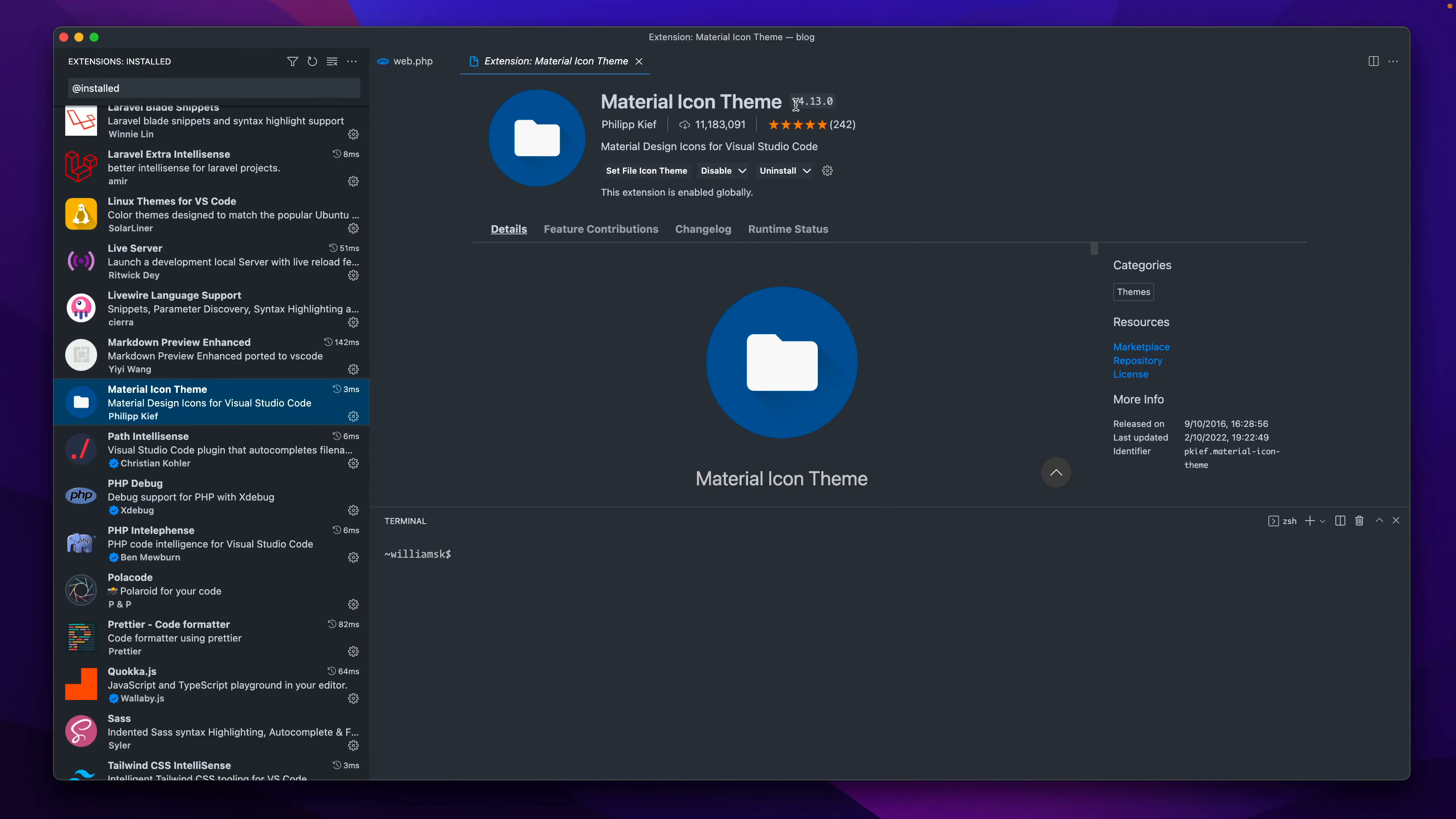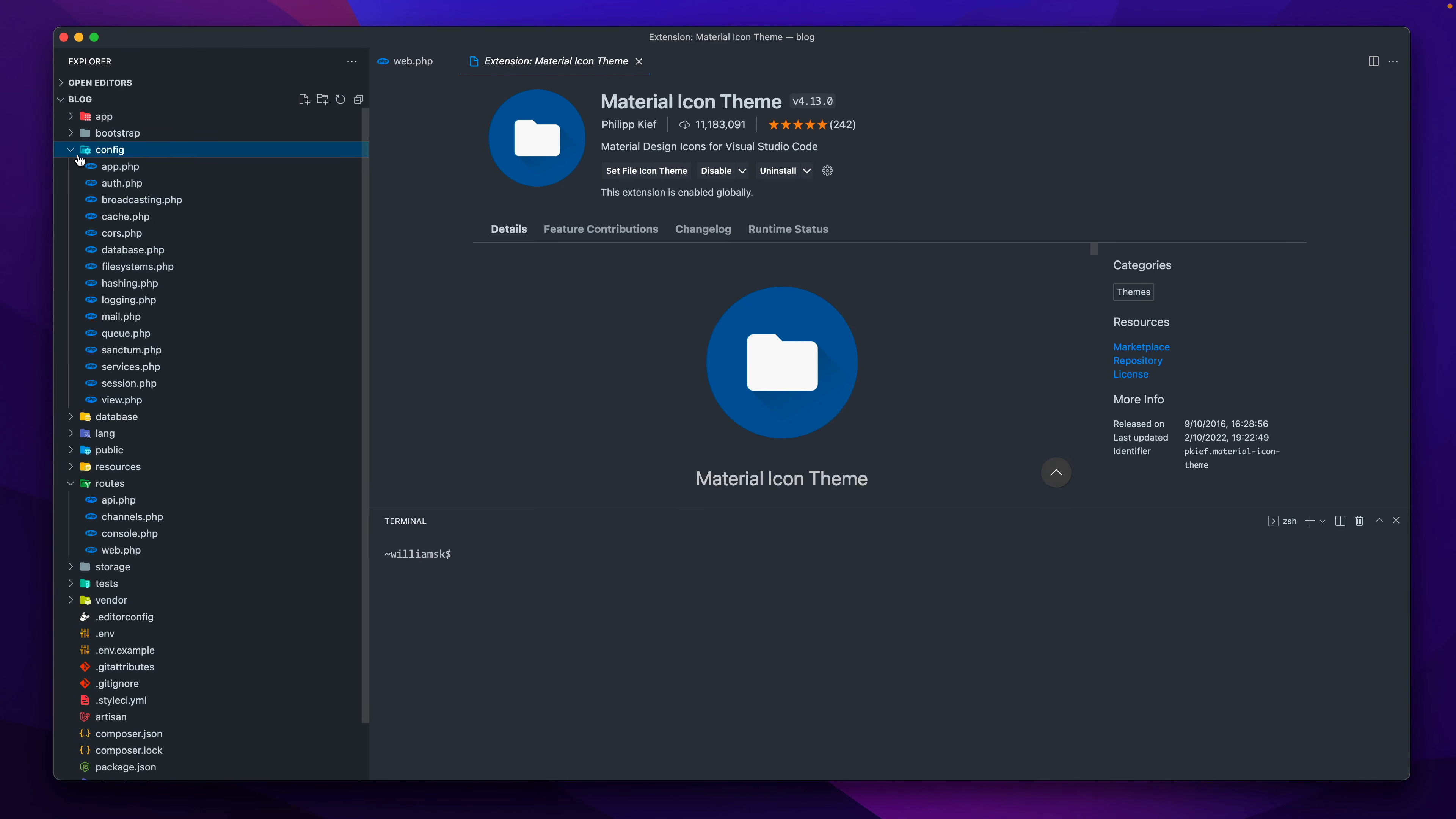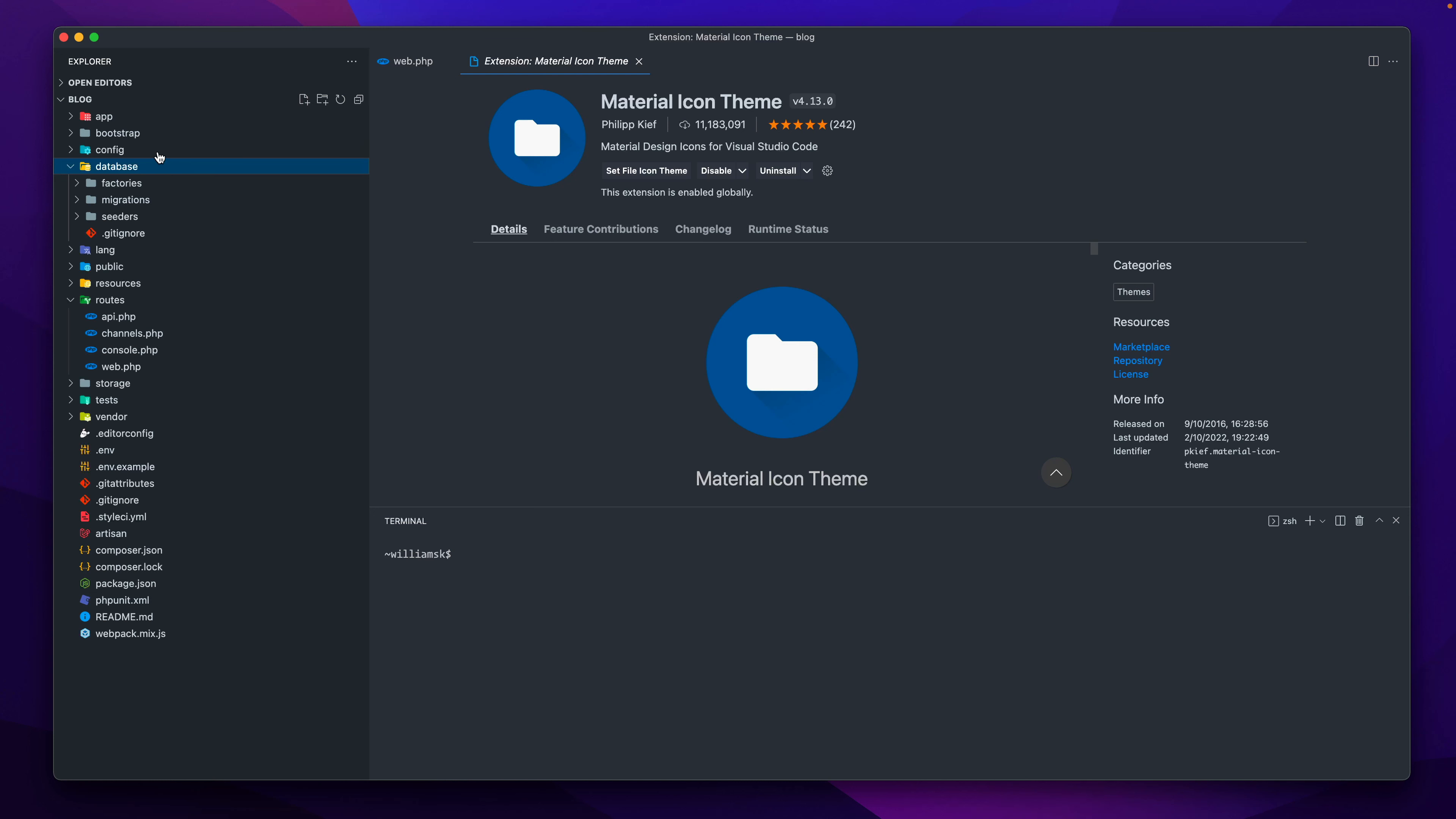Over here, Material Icon Theme—this is great too, very popular. Obviously I recommend this one as well. This one comes highly recommended. So if you're working on a project and I'm in the explorer, see all these things here that we have—it nicely shows the files that belong to the right associations and the right icons that go with them.